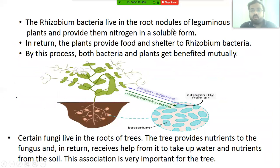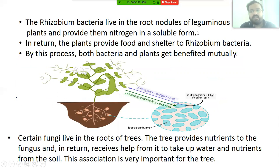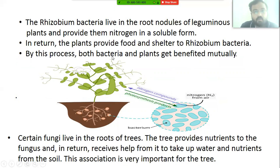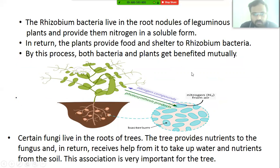Rhizobium bacteria live in the root nodules of leguminous plants and provide nitrogen in soluble form. In return, the plants provide food and shelter to Rhizobium bacteria. By this process, both bacteria and plant are mutually benefited.